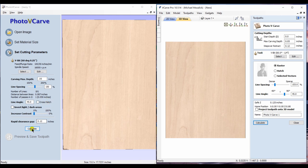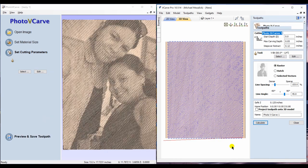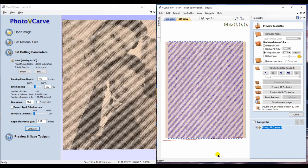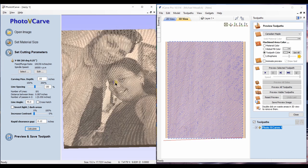Let's calculate. Within the PhotoVCarve, you get to see immediately what the end results will be like.